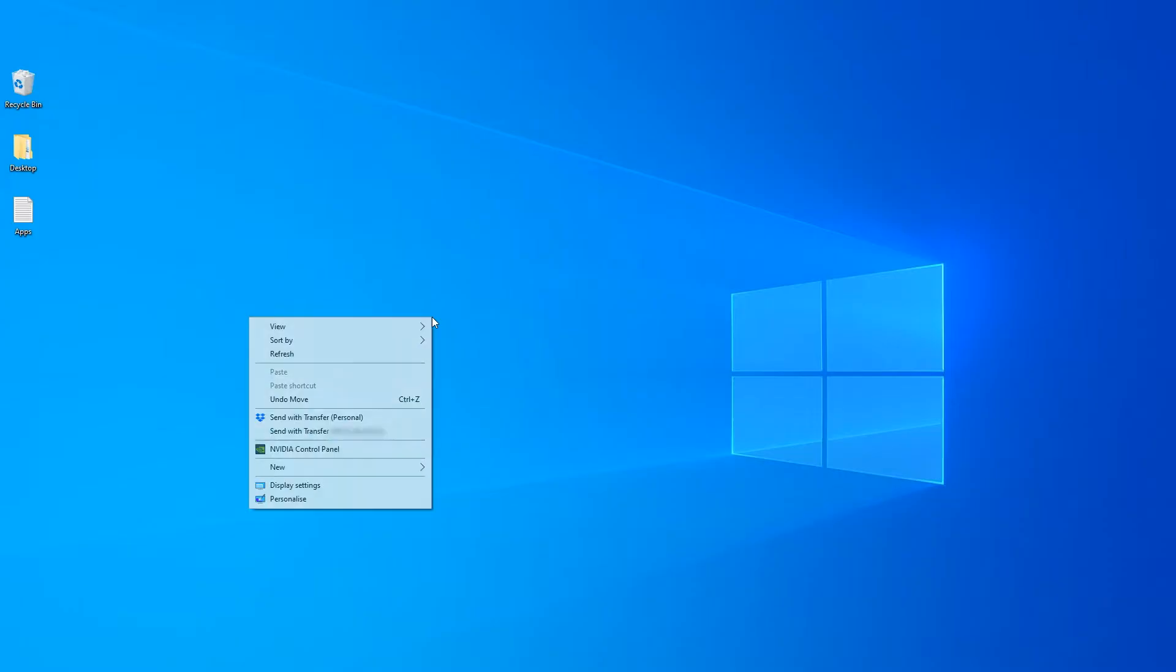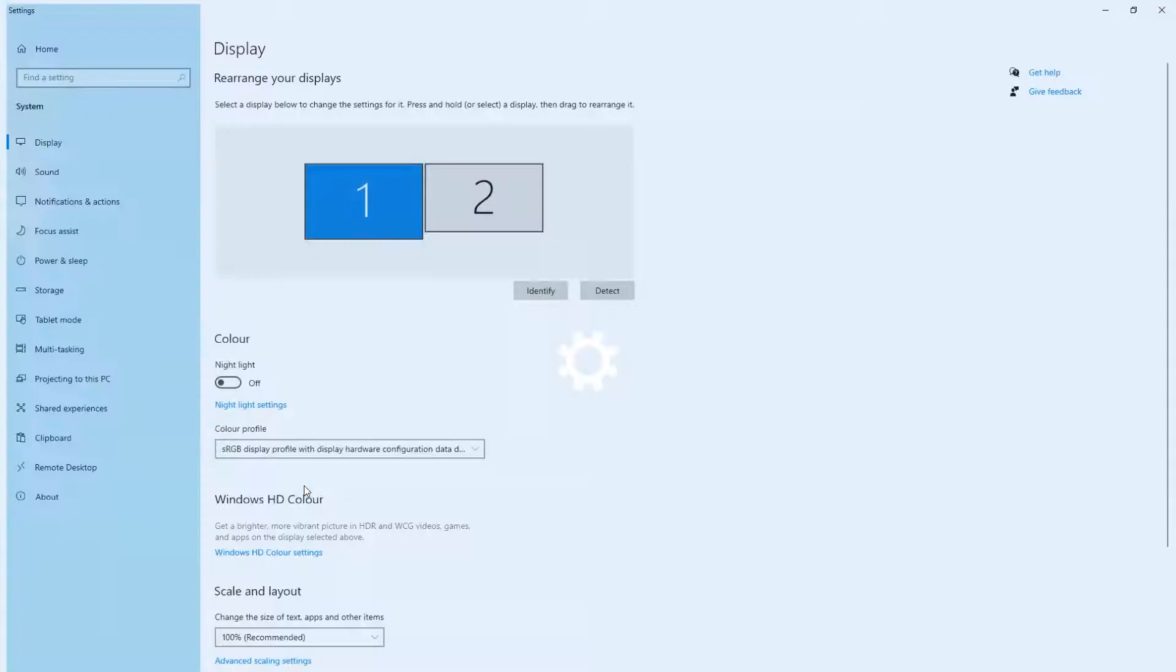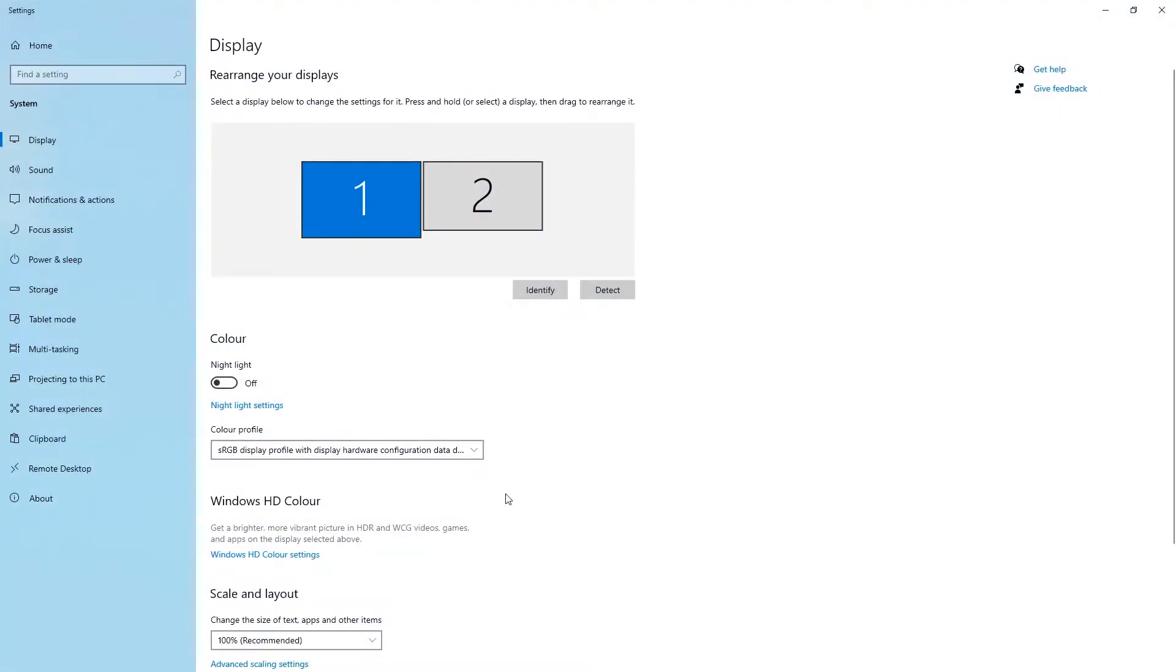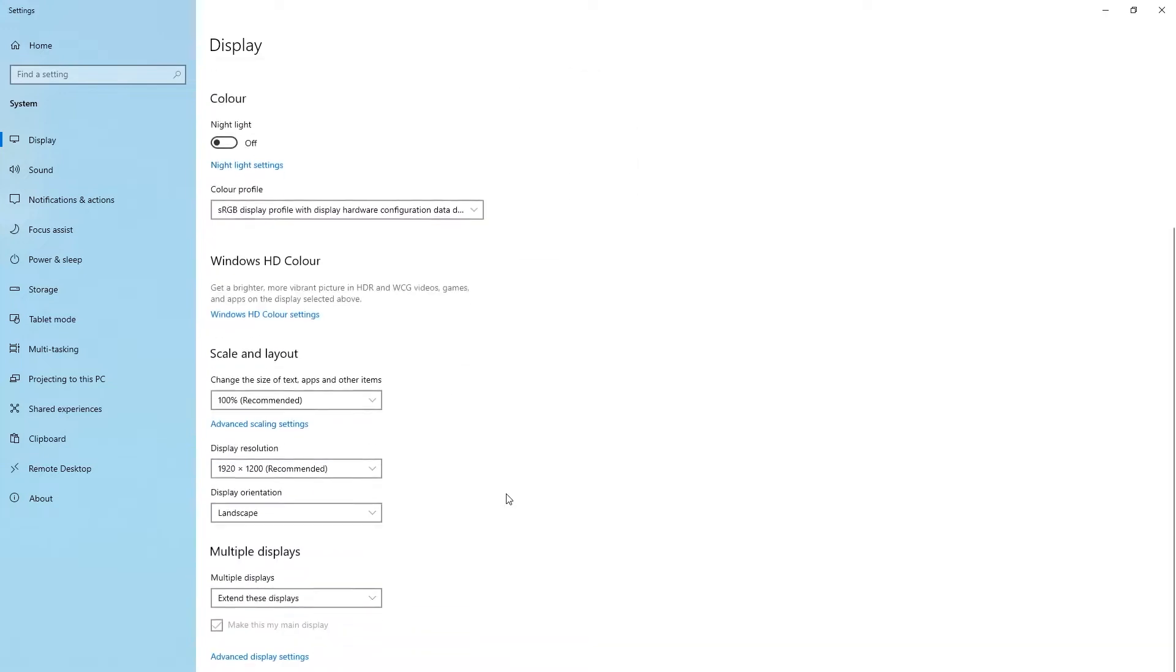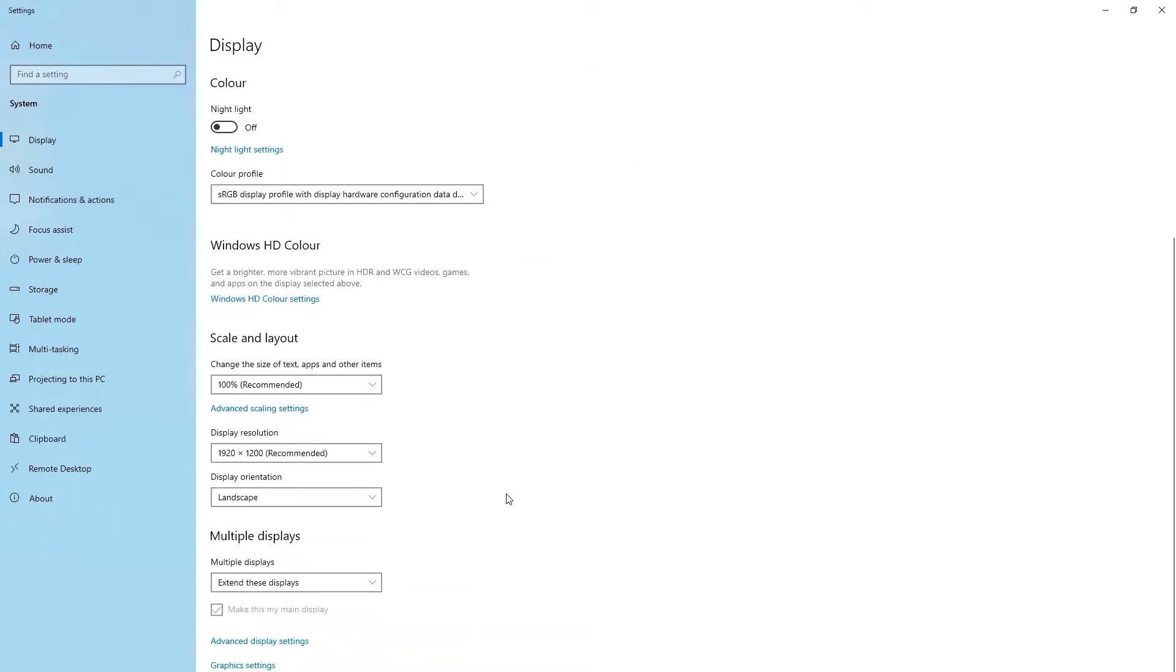Windows users, to set up the display, right-click on the desktop and select Display Settings. On the Settings tab, make sure your displays are in Extended Desktop mode.